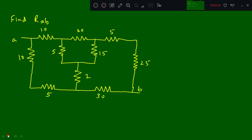First we need to look into the circuit diagram where we can find the delta or star. Here these three resistors — 5, 20, and 15 ohms — are connected in delta fashion. So we will reduce it to star.